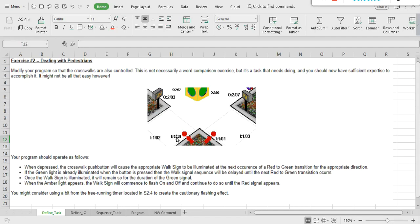Hey folks, I'm back with part 2 of my traffic light programming video. Part 1 was a simple two-way traffic light program — I highly recommend watching that video first before continuing with this one. The link is provided below. For this project, I expanded the original program to include a pedestrian crosswalk option.